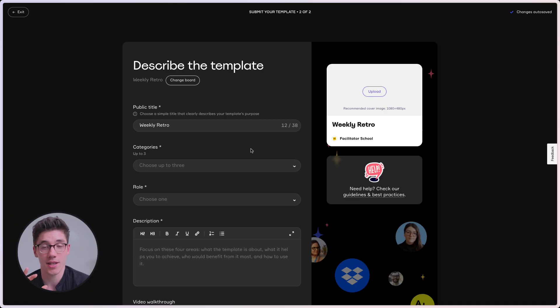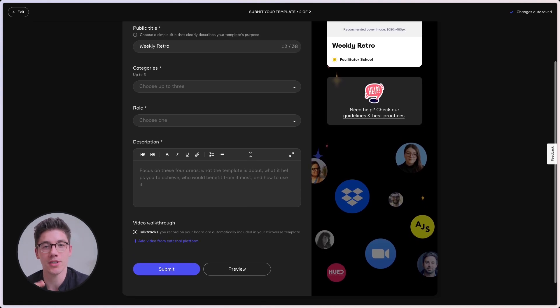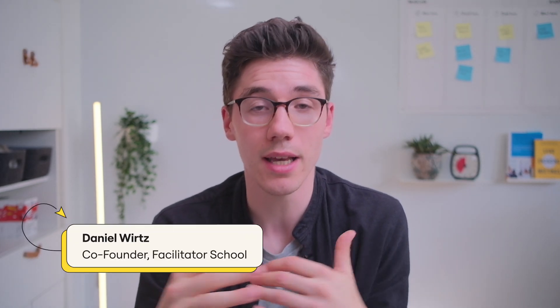The last step, once you feel your template is good enough — and it doesn't have to be perfect — is to publish it. Simply go to miroverse.com/submission and publish it to the world. I'd be really curious — if you publish a template using these tips, put it in the comments below so I can take a look. Let me know if you have any questions; I'll be active in the comments section. I hope you found these tips actionable. Thanks a lot for watching — my name is Daniel from the Facilitator School, and maybe see you around in another video.